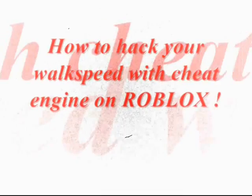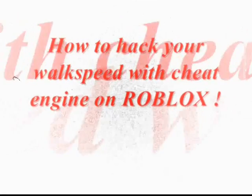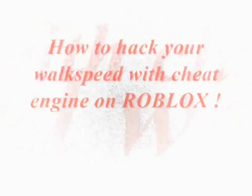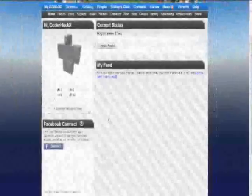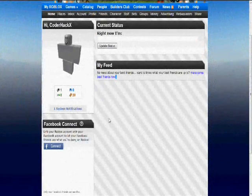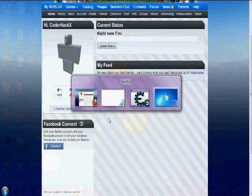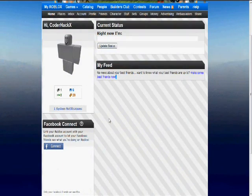Hello YouTube. Today I'll show you how to hack your walk speed on Roblox. I'll use Cheat Engine to change values, but first I'll show you how I found this hack.